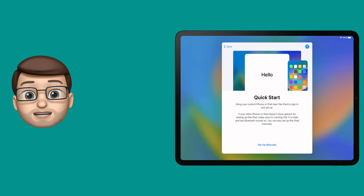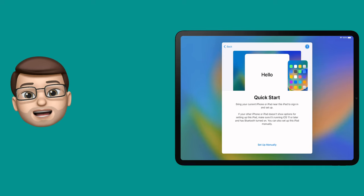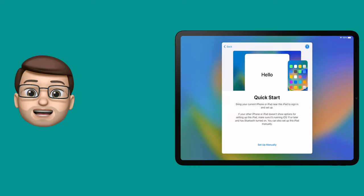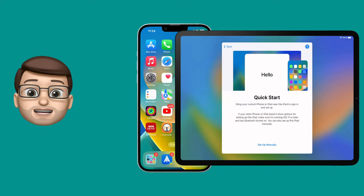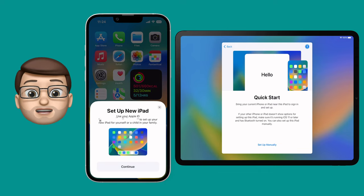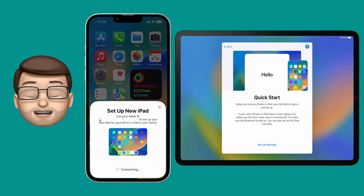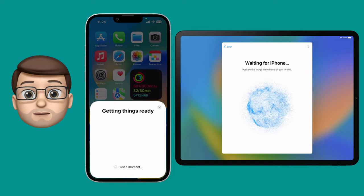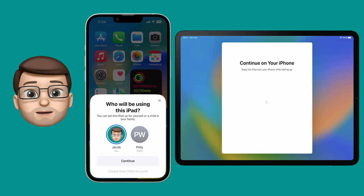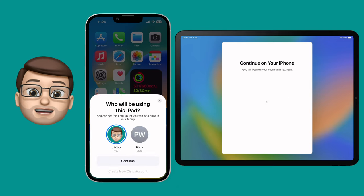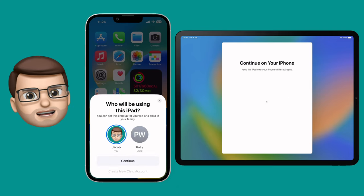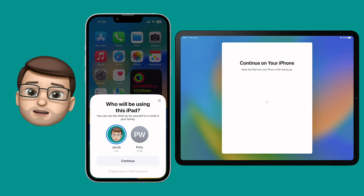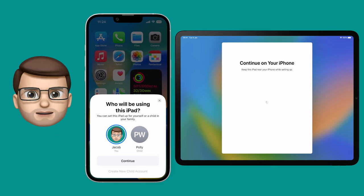I've got here an iPad that's set up as a blank device — it hasn't got any data on it yet. It's brand new out of the box, and I'm going to move my iPhone nearby so it recognises the new device. As soon as the iPhone realises there's an iPad in setup mode, it's going to bring up a new card on the screen asking who the iPad is for — for me, or for someone else in my family group? In this case, my child Polly. I should mention I haven't got a child, let alone one called Polly, but I have got a cat called Polly, so for now Polly has become my child.